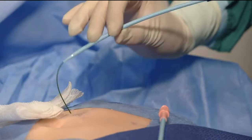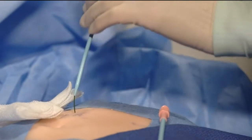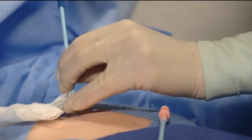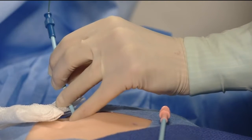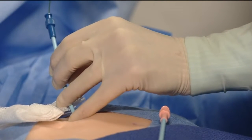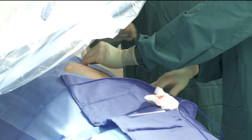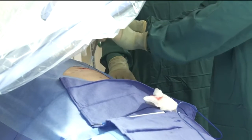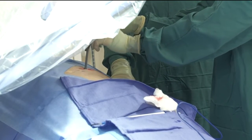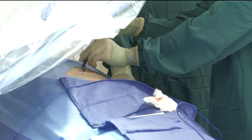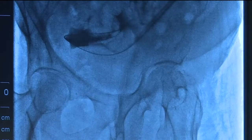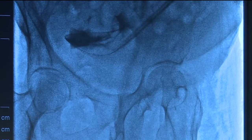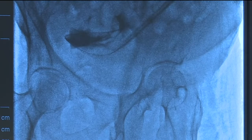Next, to accommodate catheter passage into the peritoneal cavity, dilate the rectus muscle with the 12 French and 14 French dilators, respectively, under fluoroscopic guidance. Once the muscle is adequately dilated, assure that the dilator and peelable introducer sheath are locked together to prevent separation during insertion. Under fluoroscopy, the 18 French peelable introducer sheath is advanced over the guide wire.